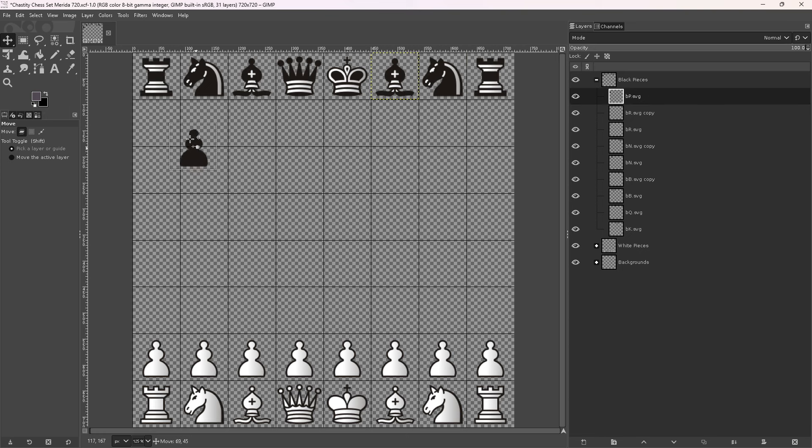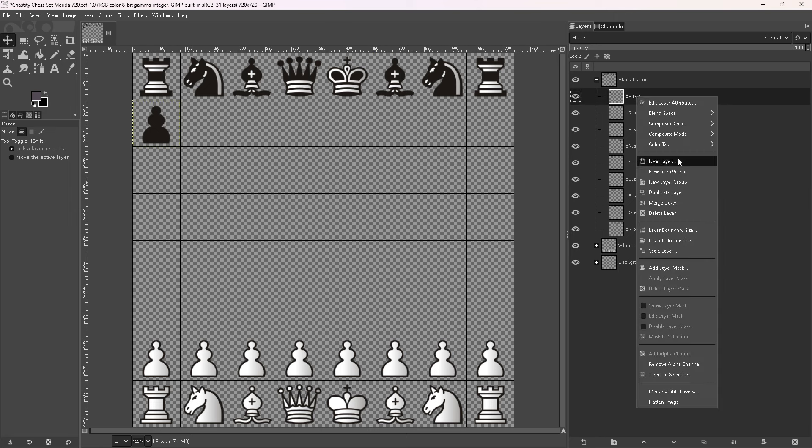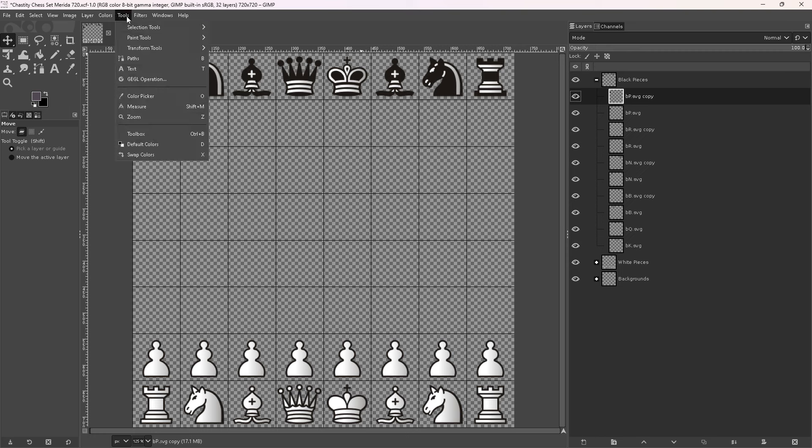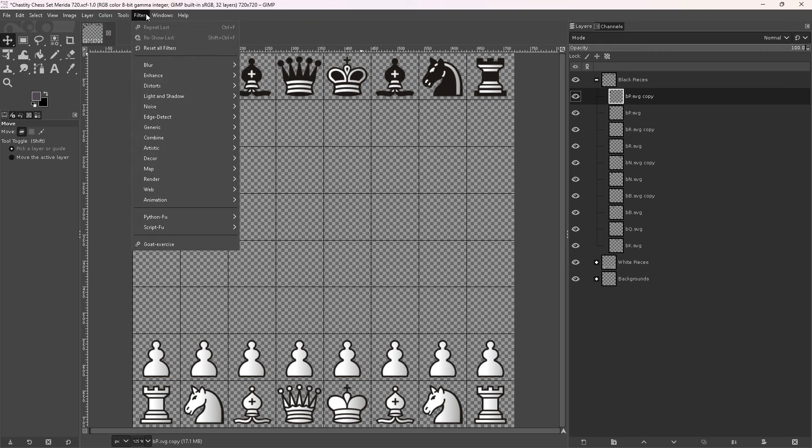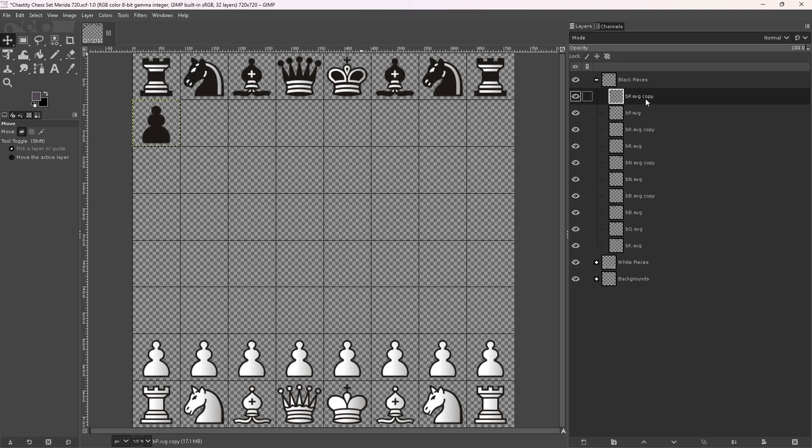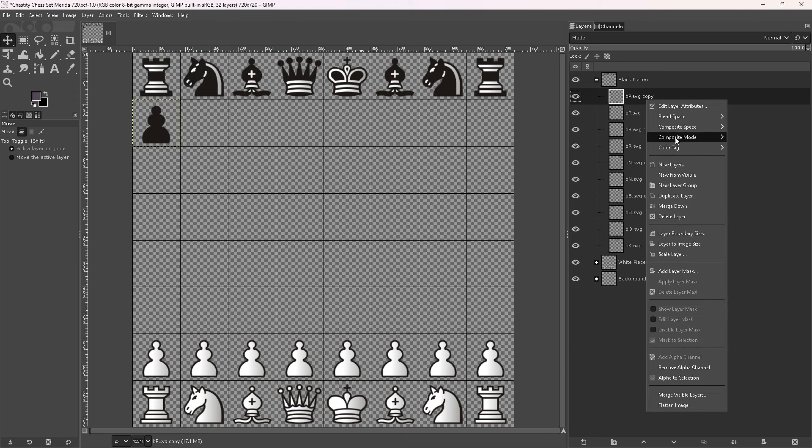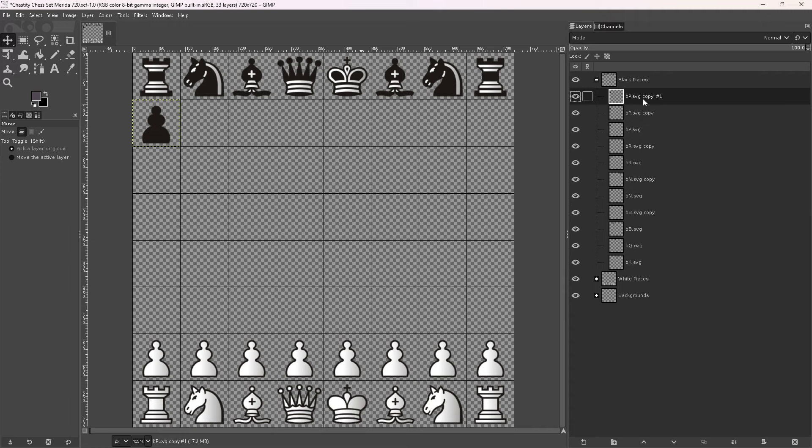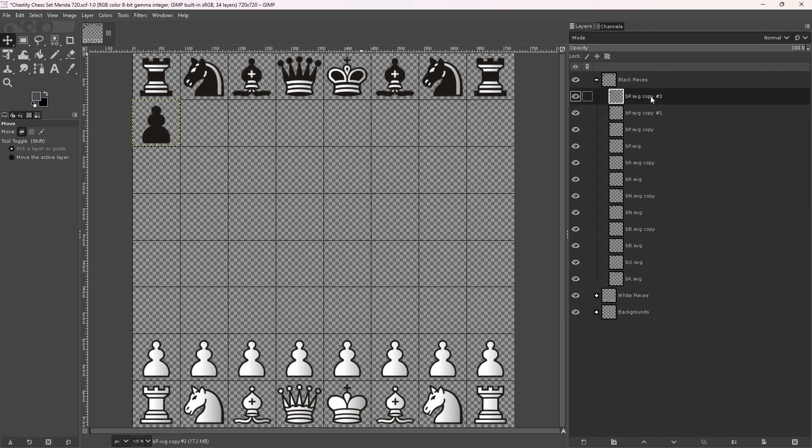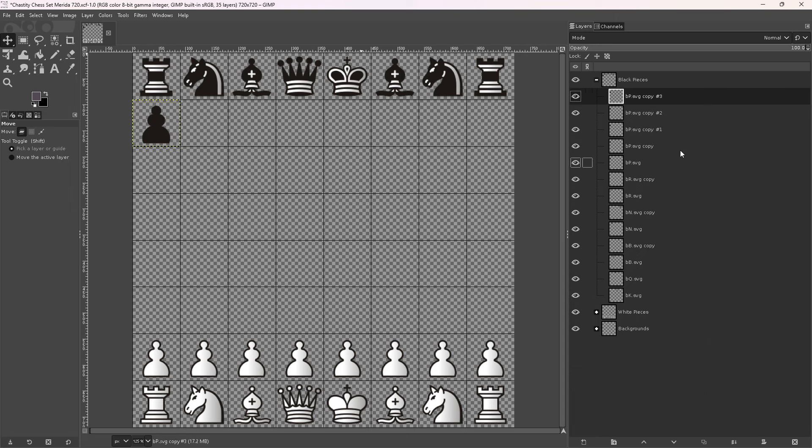We only have one pawn on the black side, so this means I have to duplicate the pawn multiple times. So duplicate. I wonder if there's a way to repeatedly duplicate. I don't know. I think I just have to keep duplicating. Duplicate, duplicate, duplicate.